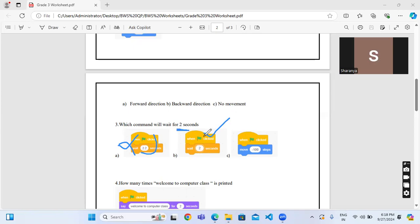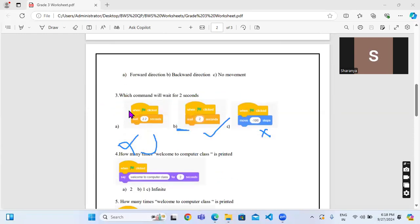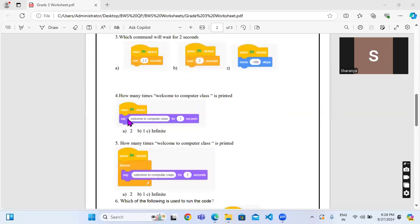For the second option, wait 2 seconds is the correct one because in the question it is mentioned 2 seconds. And this last one is completely not related to the wait command at all, it is related to the movement block. So like that you have to analyze the options and select it.